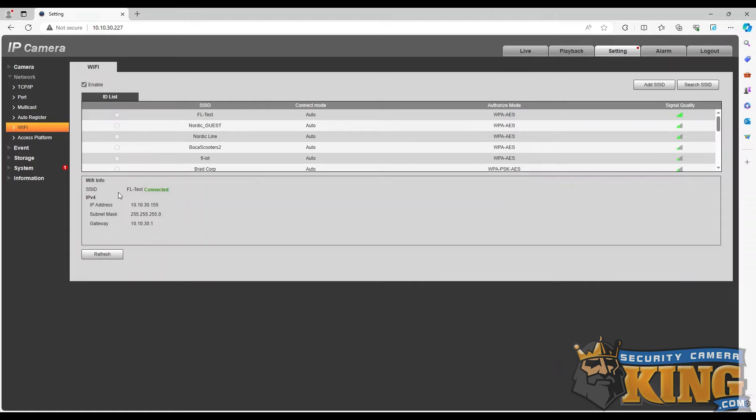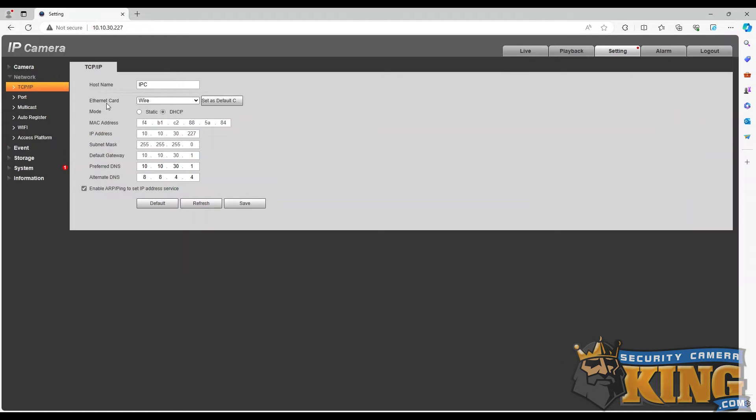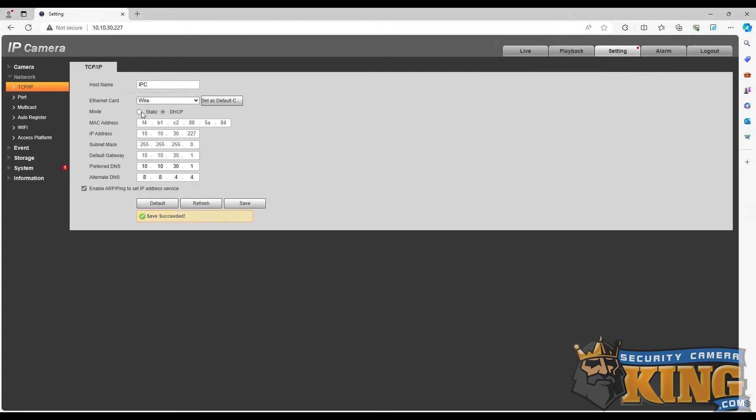Once the camera is connected to the Wi-Fi network, navigate to the TCP/IP tab and set the wireless card as the default card. Next, we will make sure that the camera is set to a static IP address. This will prevent the camera from being reassigned an IP address by the router in the future.